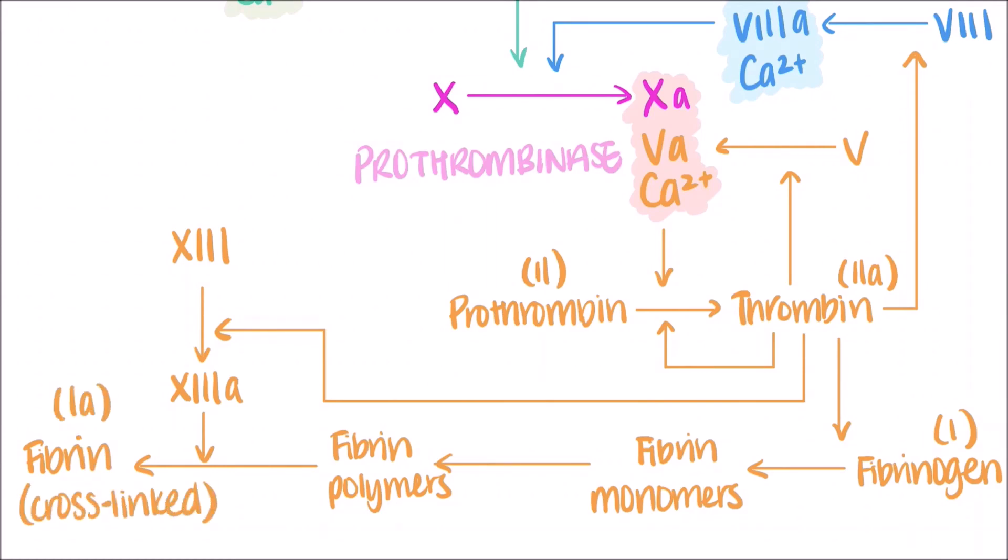Factor Xa, factor Va, and calcium ions make up the important complex prothrombinase. As the name suggests, prothrombinase is in charge of cleaving prothrombin, or factor II, into its active form thrombin, or factor IIa.